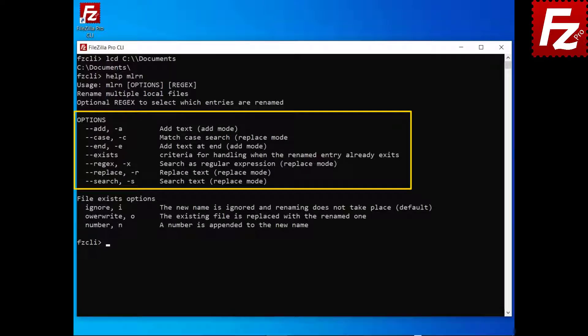To replace, use both search and replace parameters. To add text at the beginning of the file name, use the add parameter. To add text at the end of it, use the end parameter.